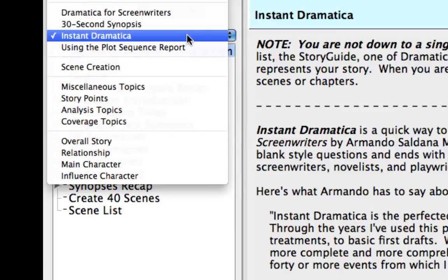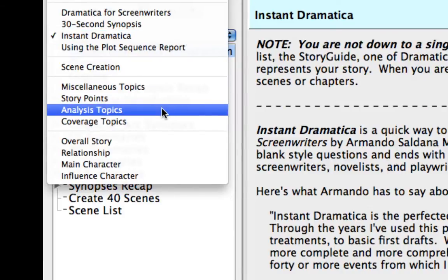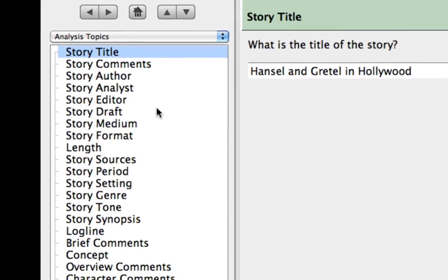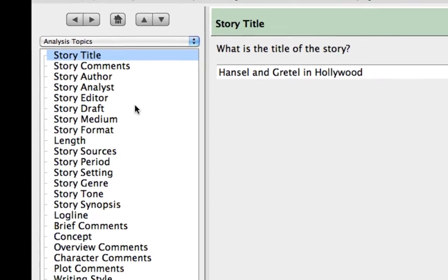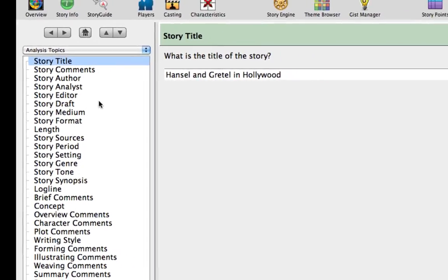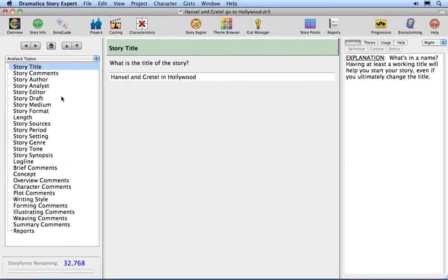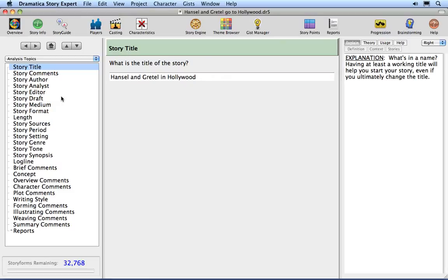Click on the Topic Path pop-up menu again and select the Analysis Topics Path. This topic may be used to provide notes if you are doing an analysis of someone's work, even if it's your own.